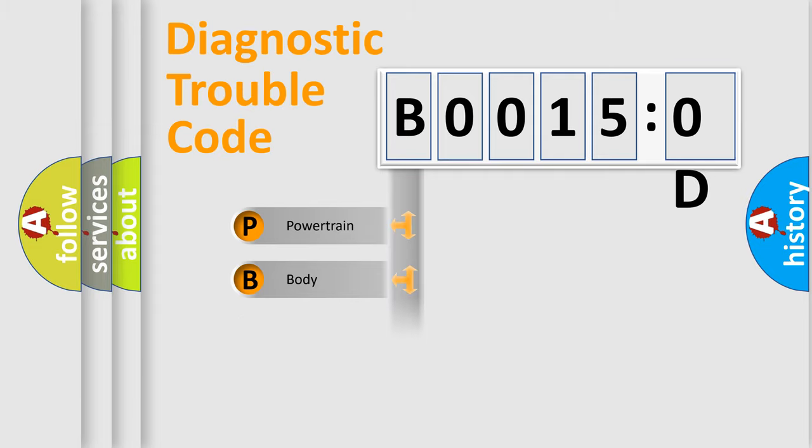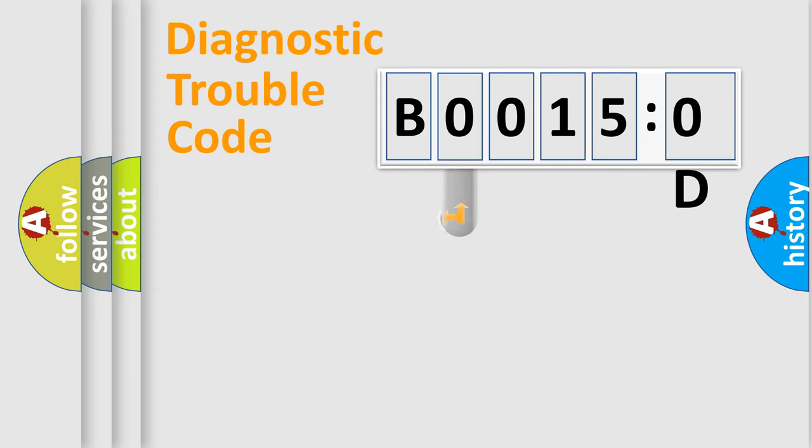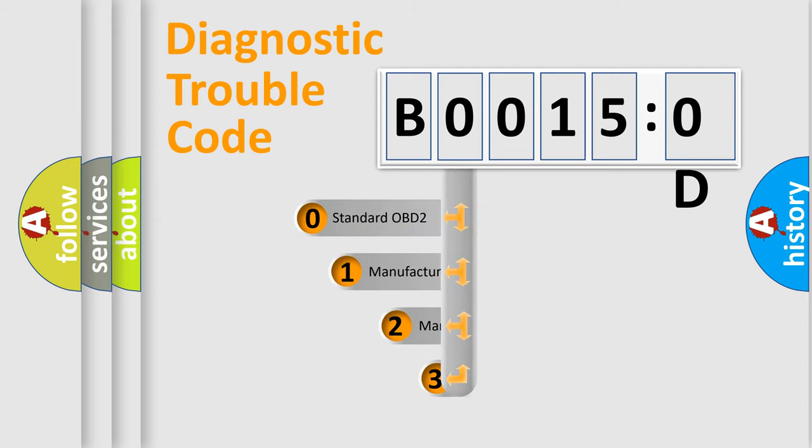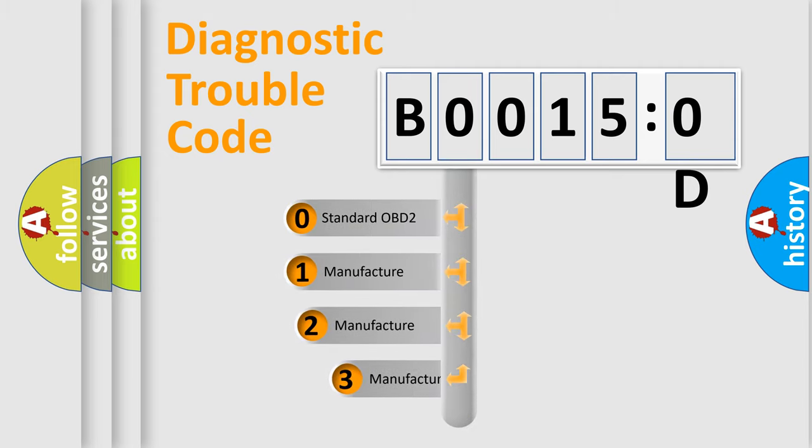Powertrain, Body, Chassis, Network. This distribution is defined in the first character code.